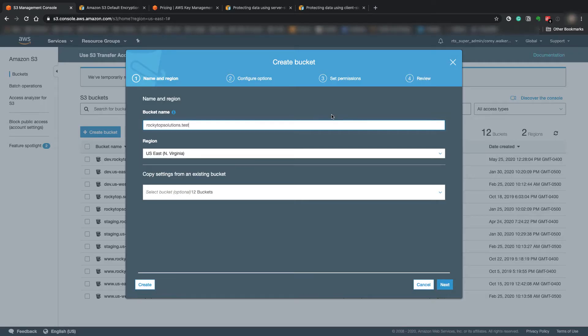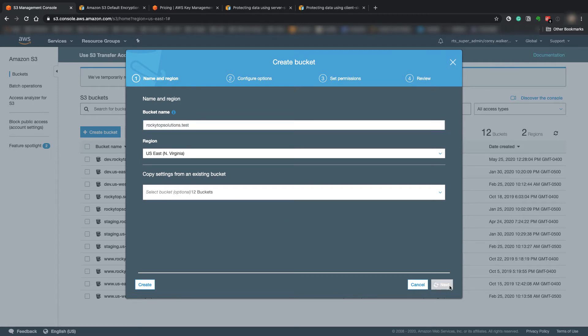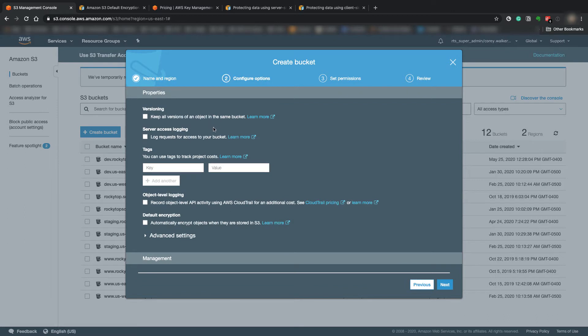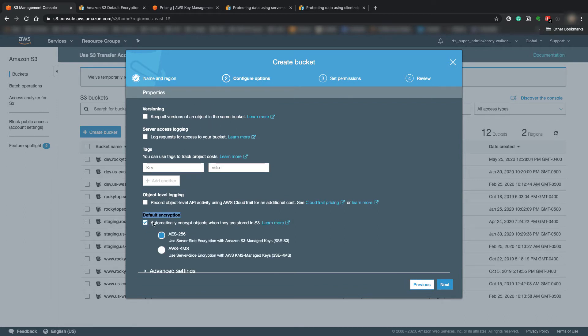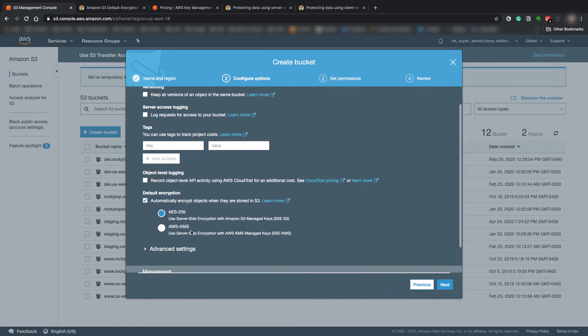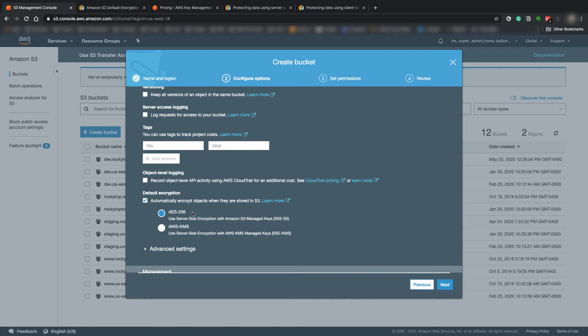Alright, so whenever you're in here creating a new S3 bucket, I just created a sample test bucket here. You just hit next and if you look right down here under default encryption, you can check the box and the two main encryption options are the default AES-256. That is the default S3 encryption option. That's probably the best option for a lot of people and a lot of companies.